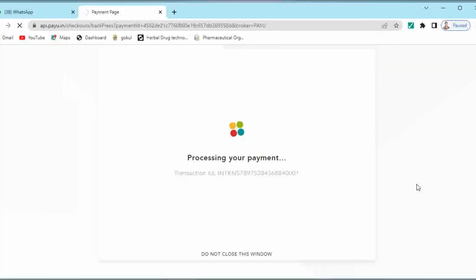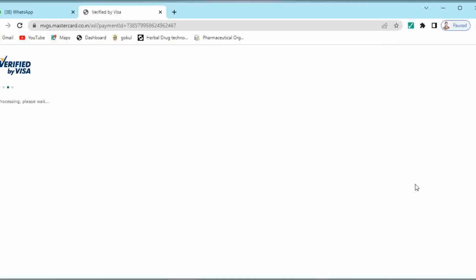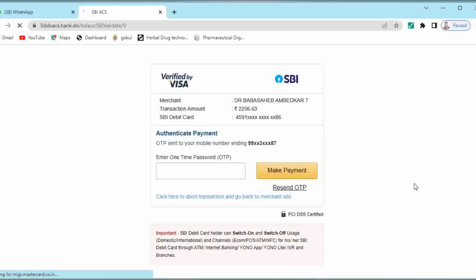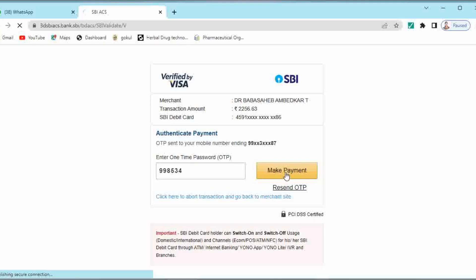You will receive the OTP on your registered mobile number, the number which is registered with the bank. On that mobile number you will get the OTP. Just place the OTP which you have received on your mobile and click on make payment.